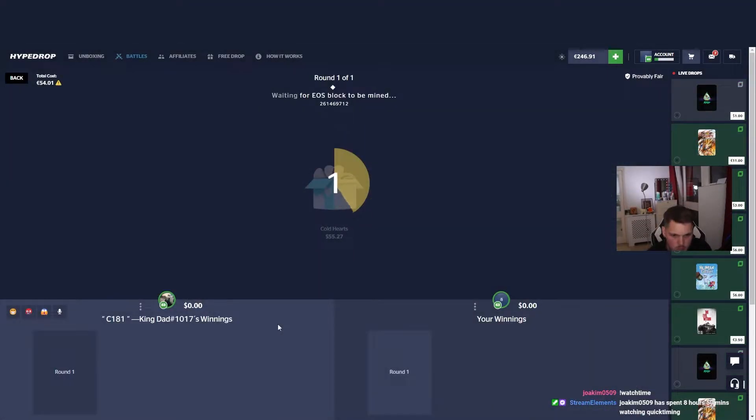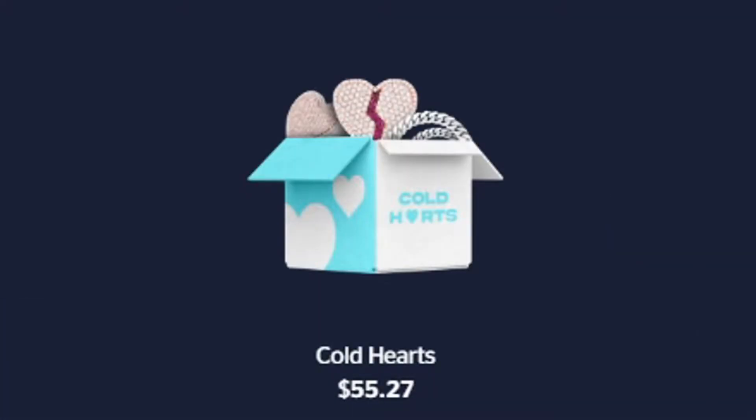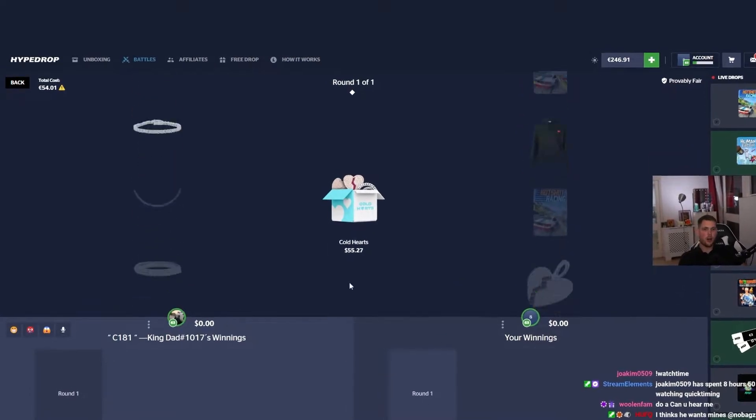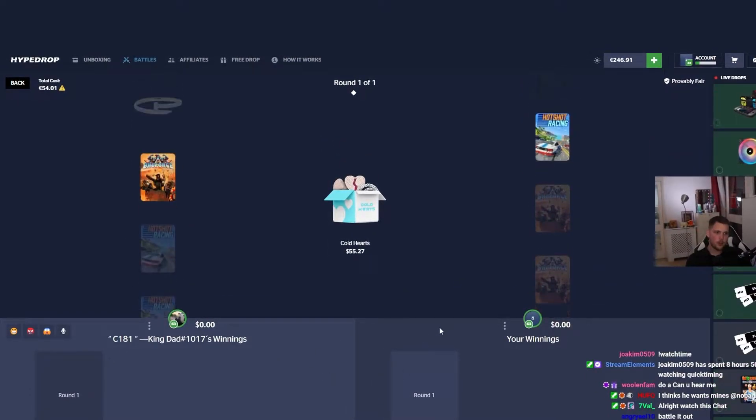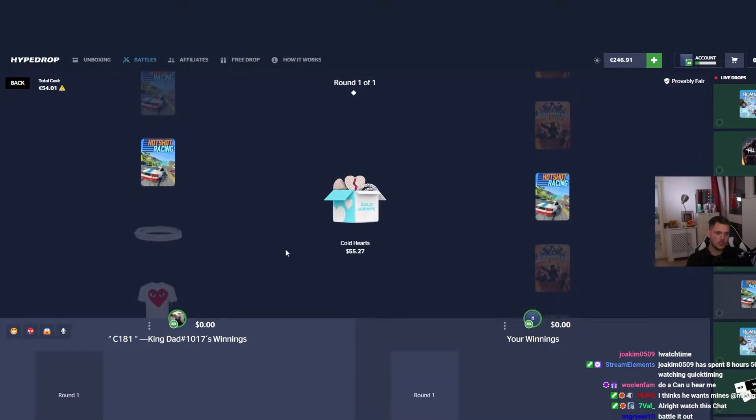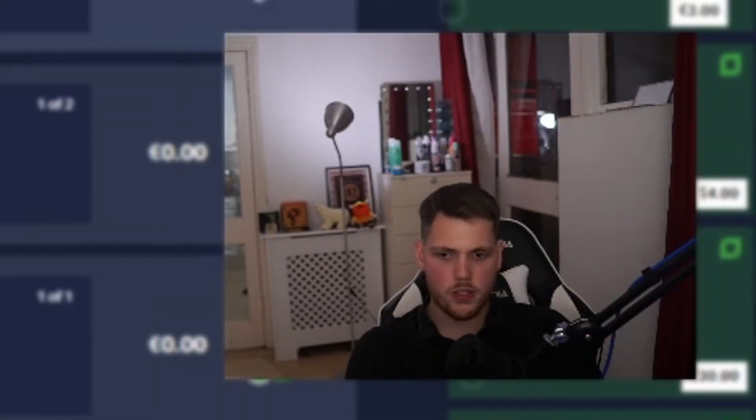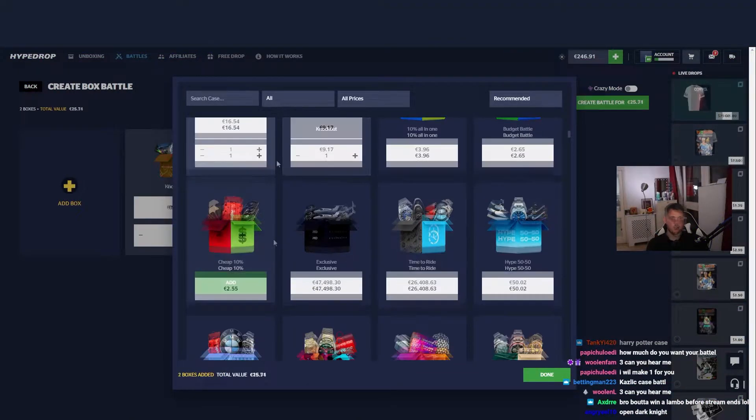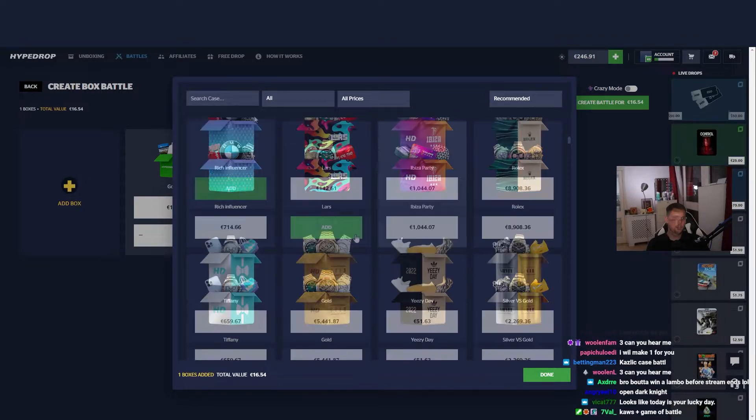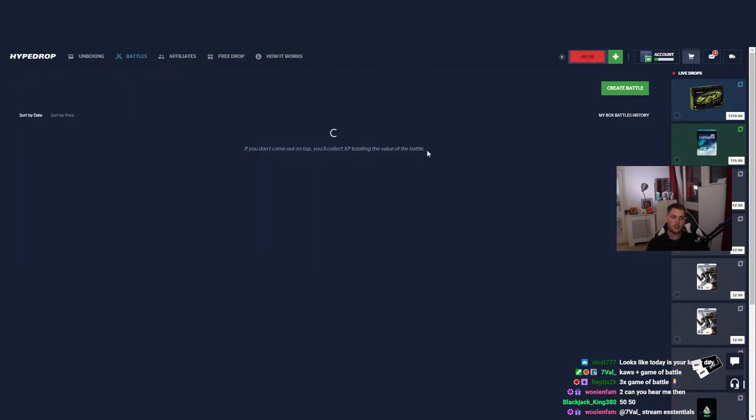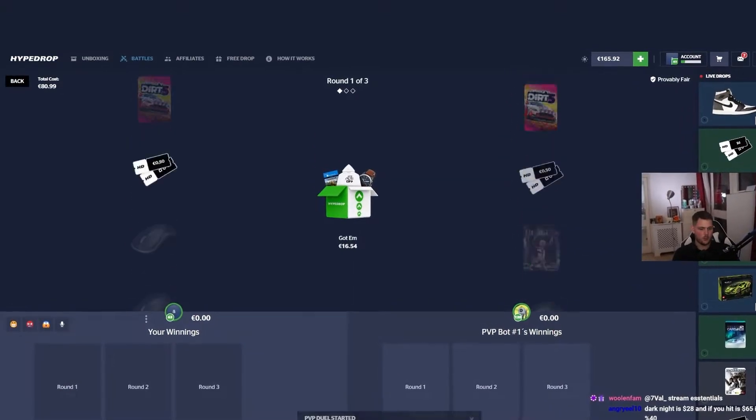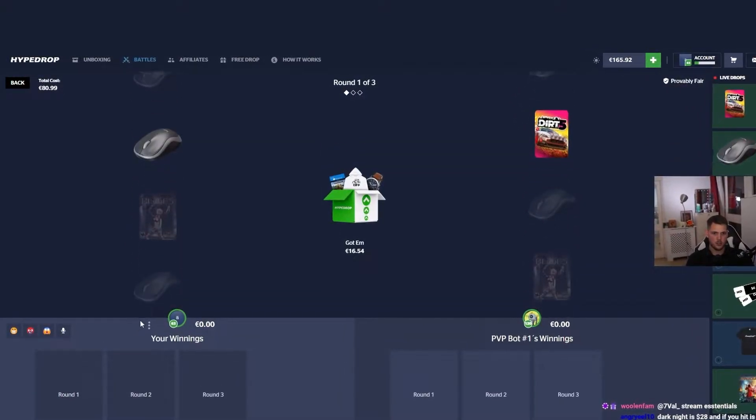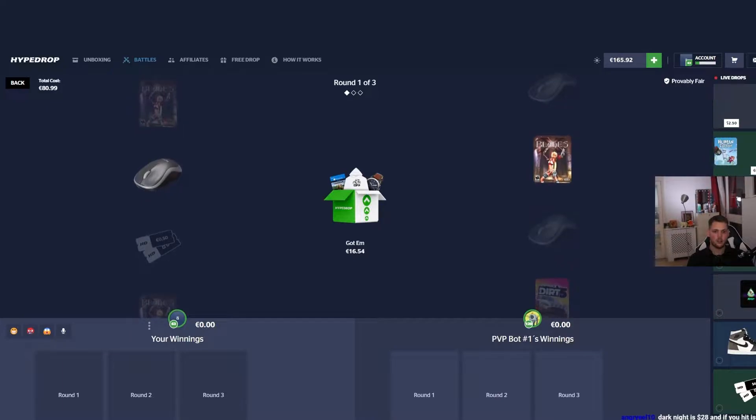I'm gonna do this guy real quick. He's doing one of my favorite cases on the website. Come on baby, cold hearts! Yeah, not the start you want to see. Got 'em is good, knockouts good. We're throwing a Got 'Em, we're throwing a Course Plus game of battle. I like that 80, let's go! Come on, juice us baby, nice good start.